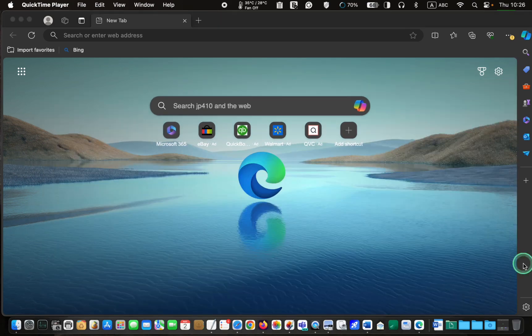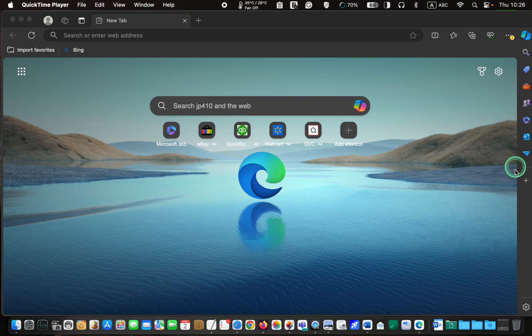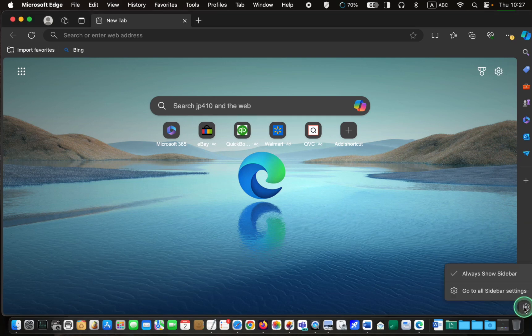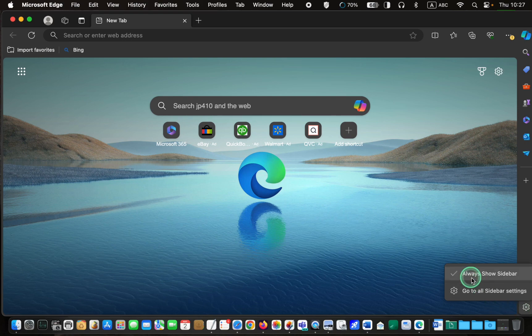If you want to hide the sidebar, click the gear at the bottom right corner and click the always show sidebar option to remove the check mark.